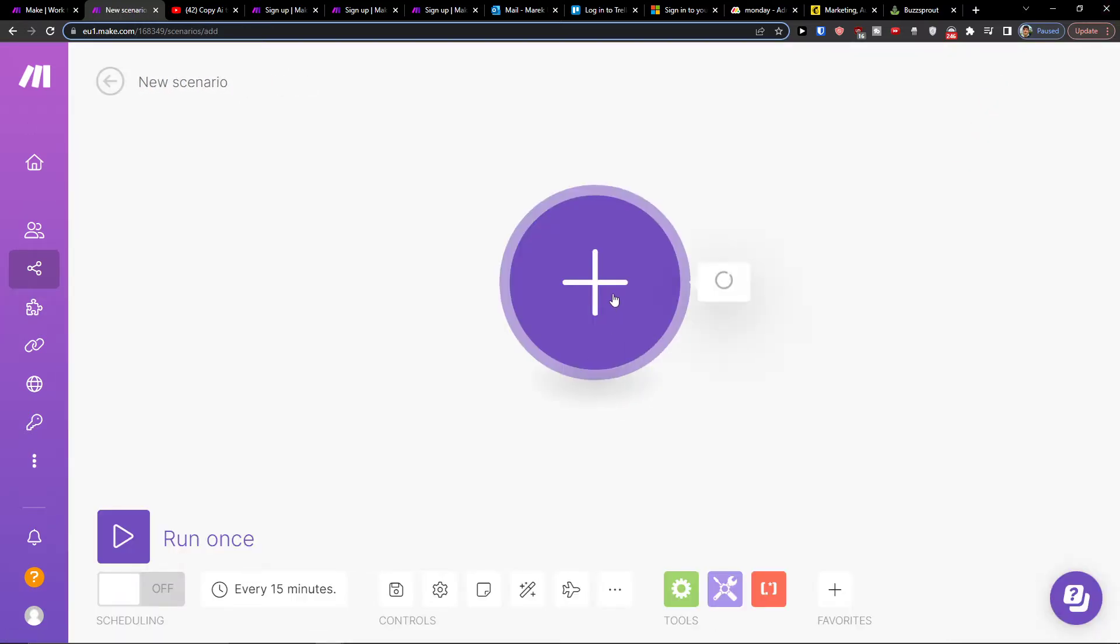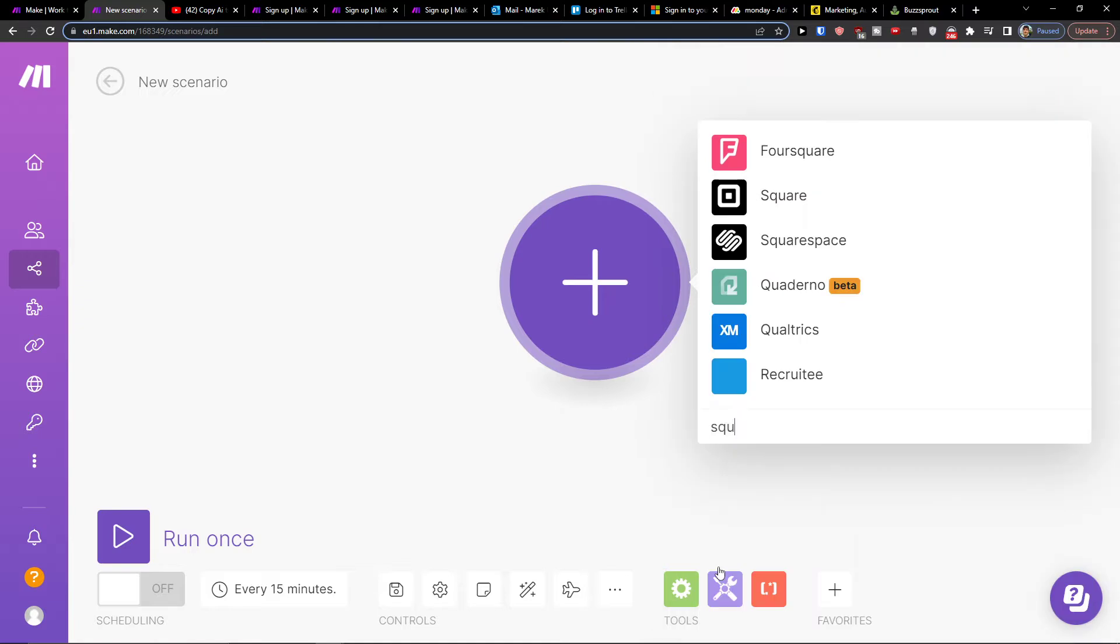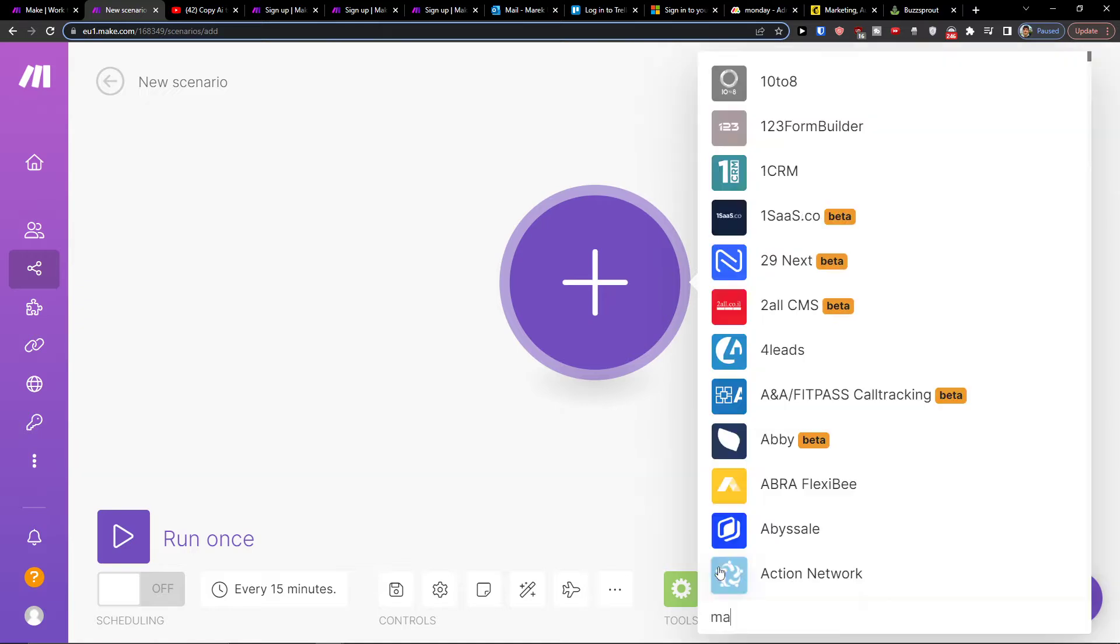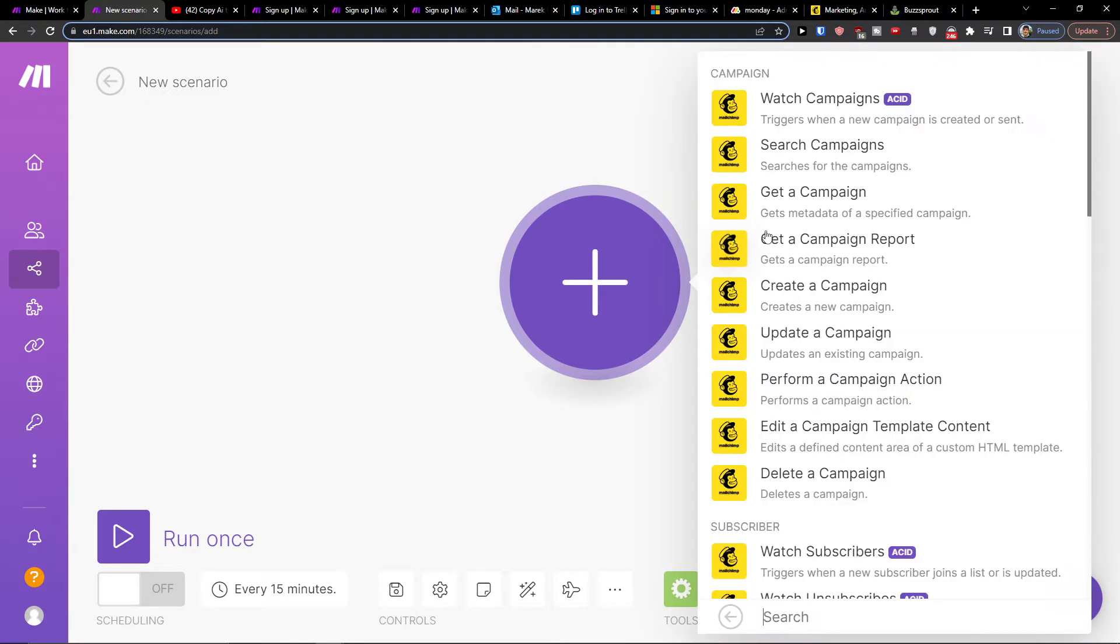Right here you would click plus and then you will add MailChimp. You're gonna add MailChimp and then you can get a campaign, search for campaign, or create a campaign.